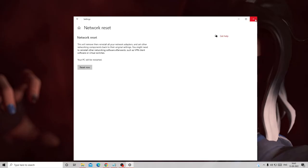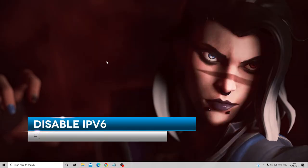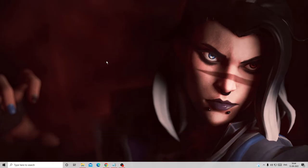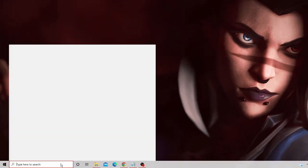If this still doesn't work, don't worry. You can also try disabling IP version 6. According to a few users, IPv6 was creating some kind of conflict, and disabling it fixed the problem. Click on the search box and type 'ncpa.cpl'.